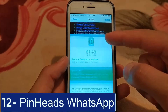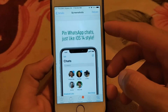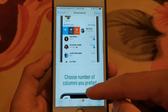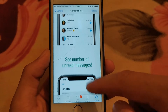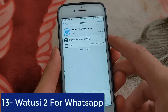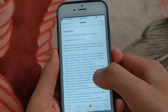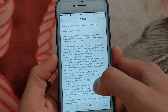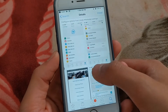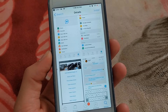The next one is Pinhead WhatsApp. Pin favorite chats in WhatsApp just like iOS 14. If you've seen how the Messages app on iOS 14 pins conversations and wish to have it in WhatsApp, this tweak is for you. The next one is WhatUZ2 for WhatsApp. WhatUZ brings useful new features to WhatsApp such as disable read receipts, select an unlimited number of photos to send, core recorder, customization of the app's user interface, and more.